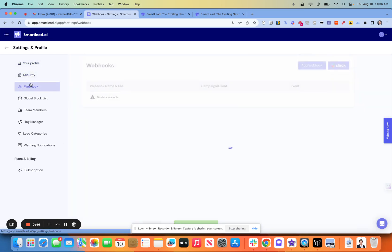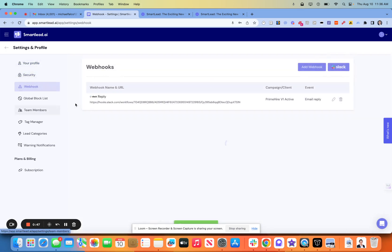All righty. Security, nothing there. Webhooks. I actually did set up a webhook to Slack. So anytime, and it's super easy.